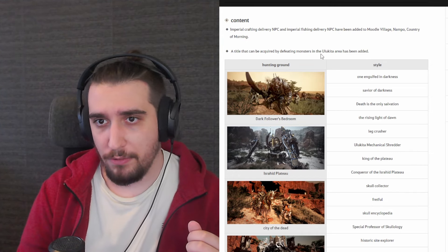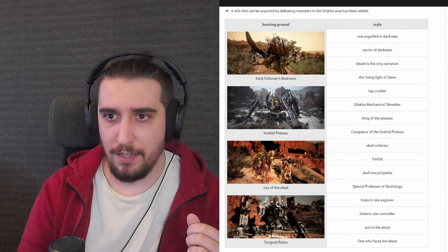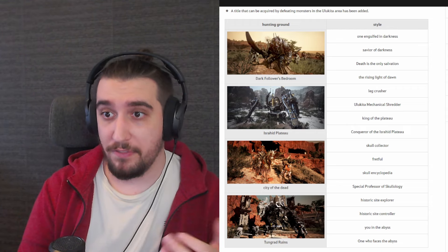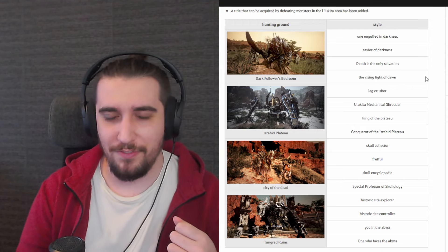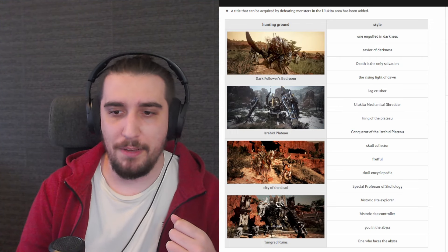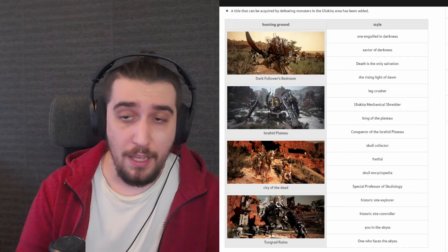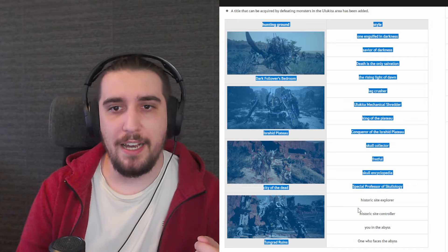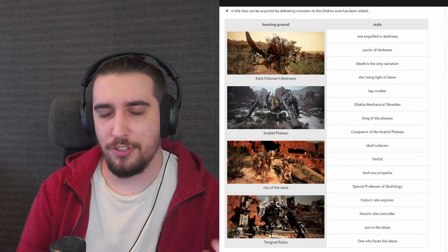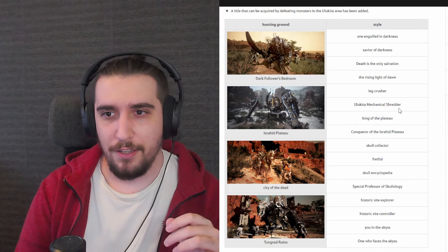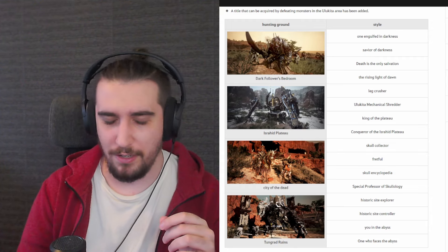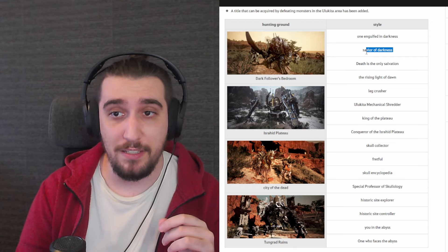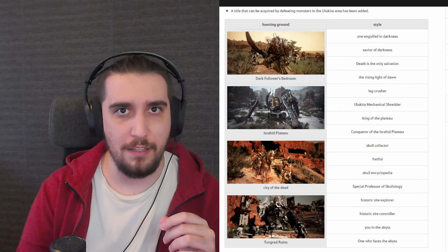A title that can be acquired by defeating monsters in the Ulukita area has been added. Now this is very cool. Personally I love these titles and I love most of them. In fact, I use many of these for my alt characters. These are of course coming way too late, these should have been up and running from the very get-go. But also something that people do not know is that many of these titles, they kind of most of the times, not that much to be fair with you, but some of the times, maybe approaching most of the times, they also tell a little bit of story. You know, we have like the Rising Light of Dawn. Why are you getting this from Dark Secrets Retreat? Of course we'll see the exact titles once they are fully translated to come around us.